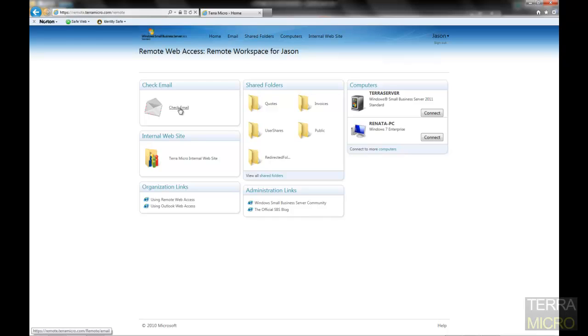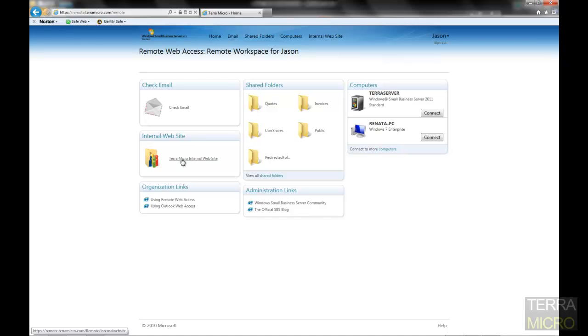All those types of devices are able to check their corporate email. They also have access to the intranet page, which comes bundled with Small Business Server with default settings. You're able to customize this website based on the needs of your organization.